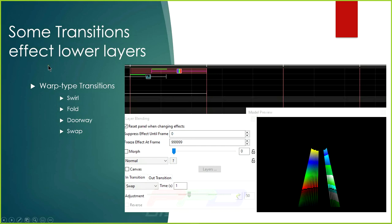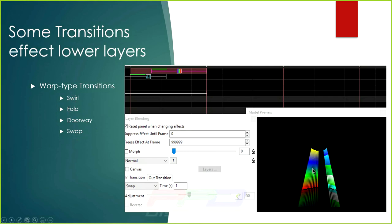Some transitions actually affect the effect on the layer below. If you have a layered situation with one effect on the bottom layer and another on top, transitions like Swap, Swirl, Fold, and Doorway will warp or distort the effect underneath during the transition. You'll see a couple of examples of this as we go through them tonight.